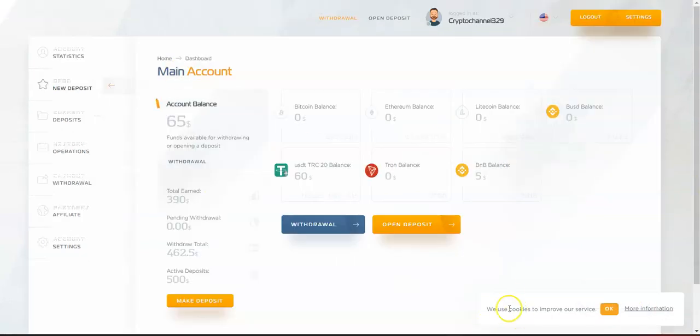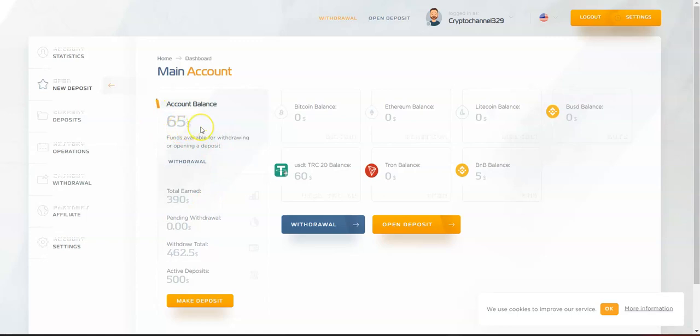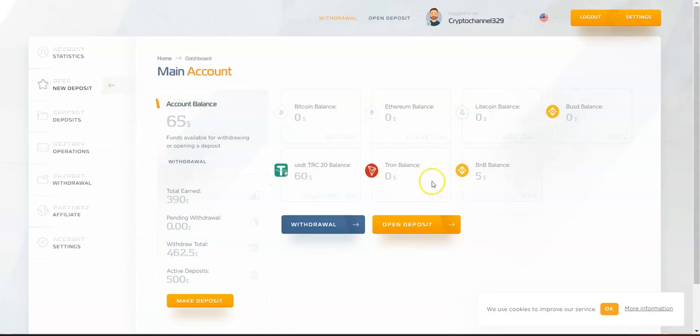Once you register and sign in, you'll go straight to the main account dashboard. Here you can see my statistics: active deposits, total withdrawal, total earn, and current balance. Here we can see the coins available: Bitcoin, Ethereum, Litecoin, BUSD, USDT, Tron, and BNB.